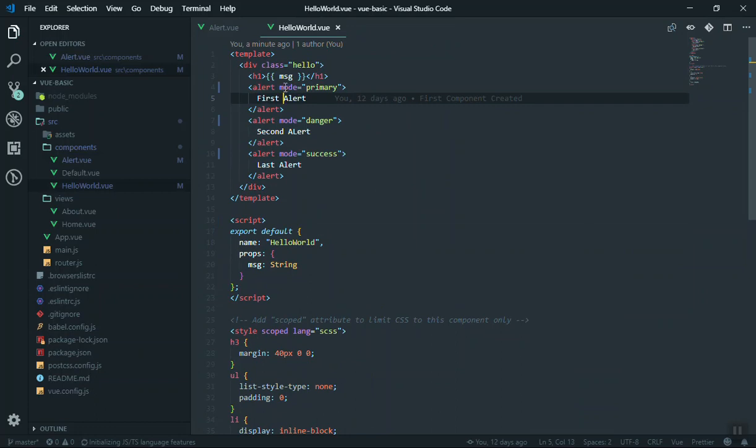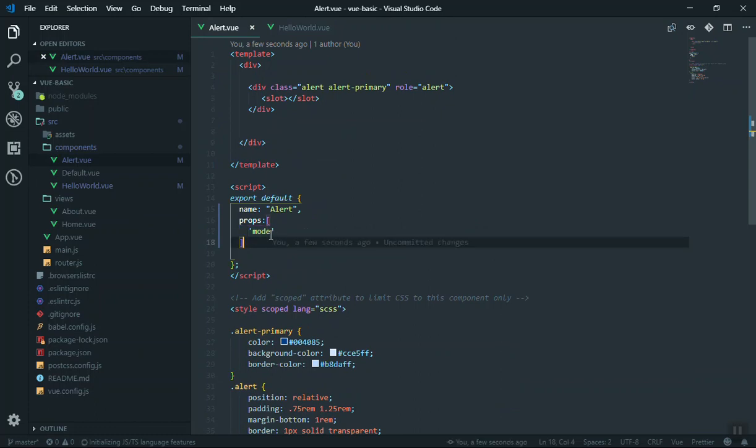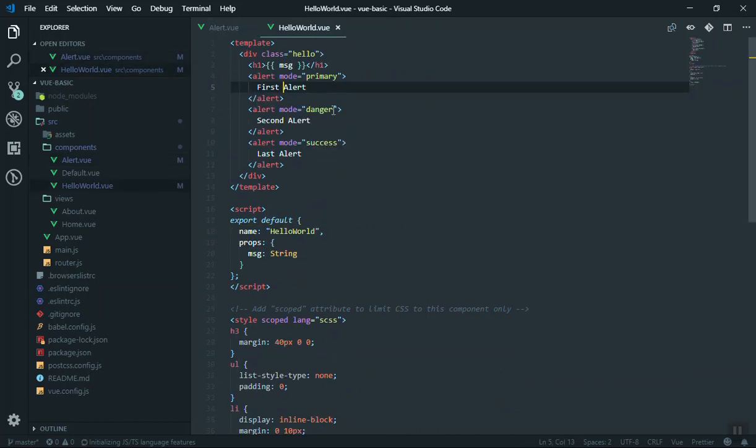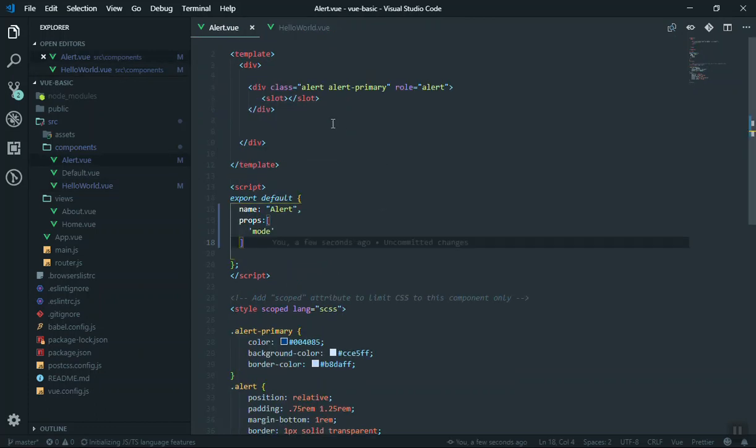So anything you write here it should be exactly the same name here. Now this mode is going to contain the value you specify here.